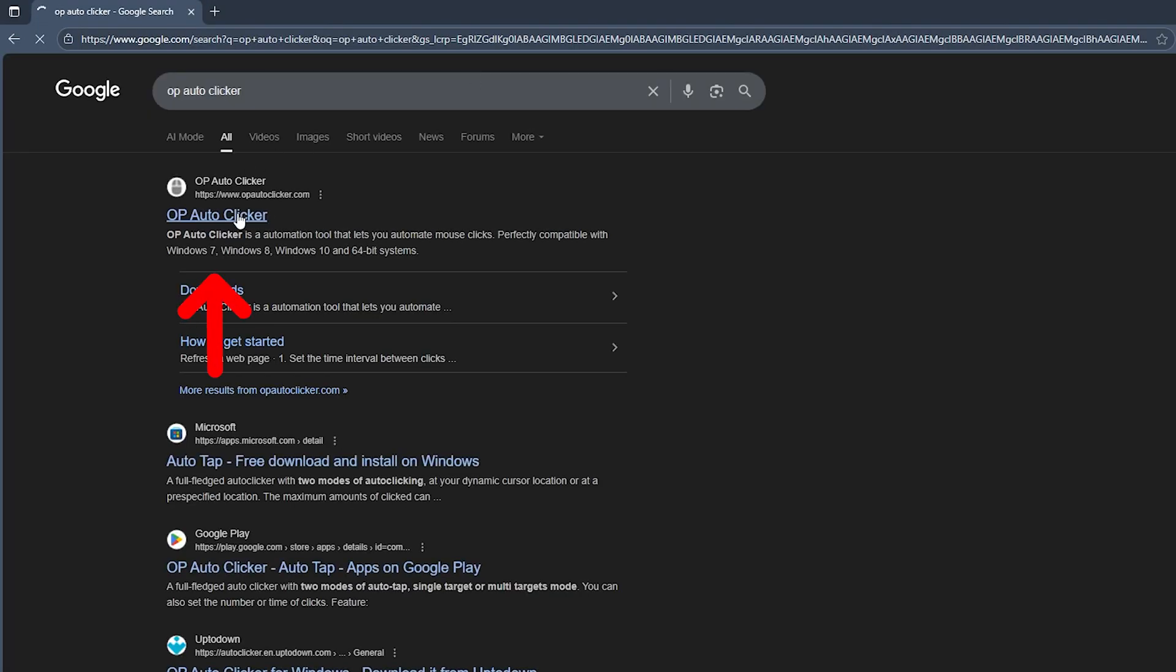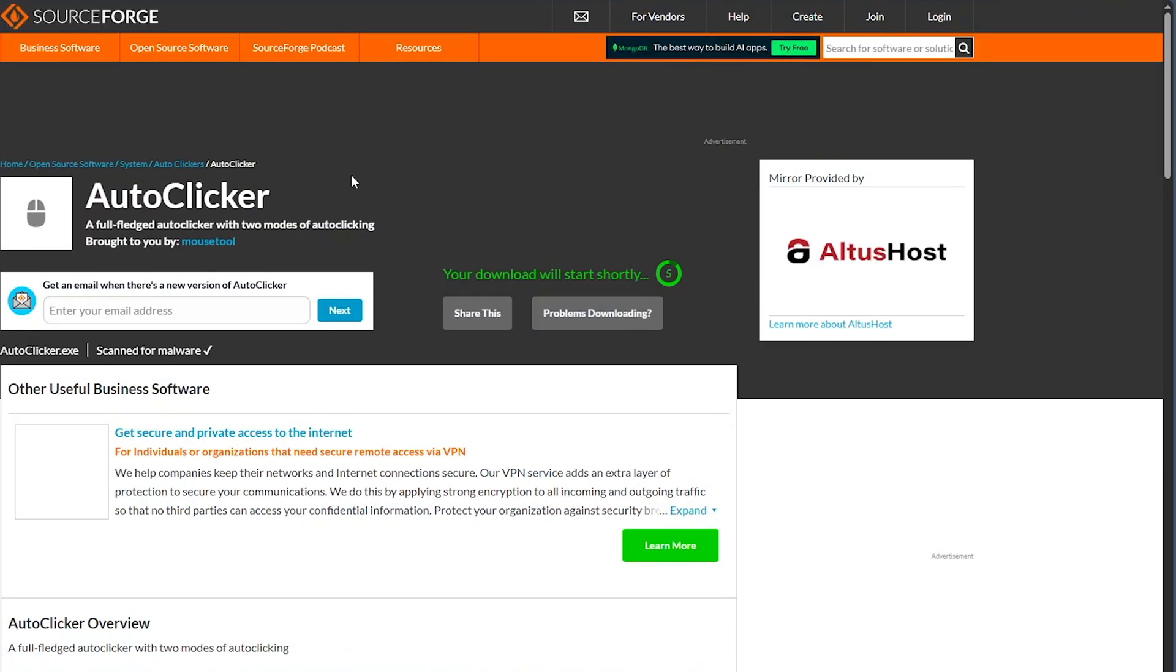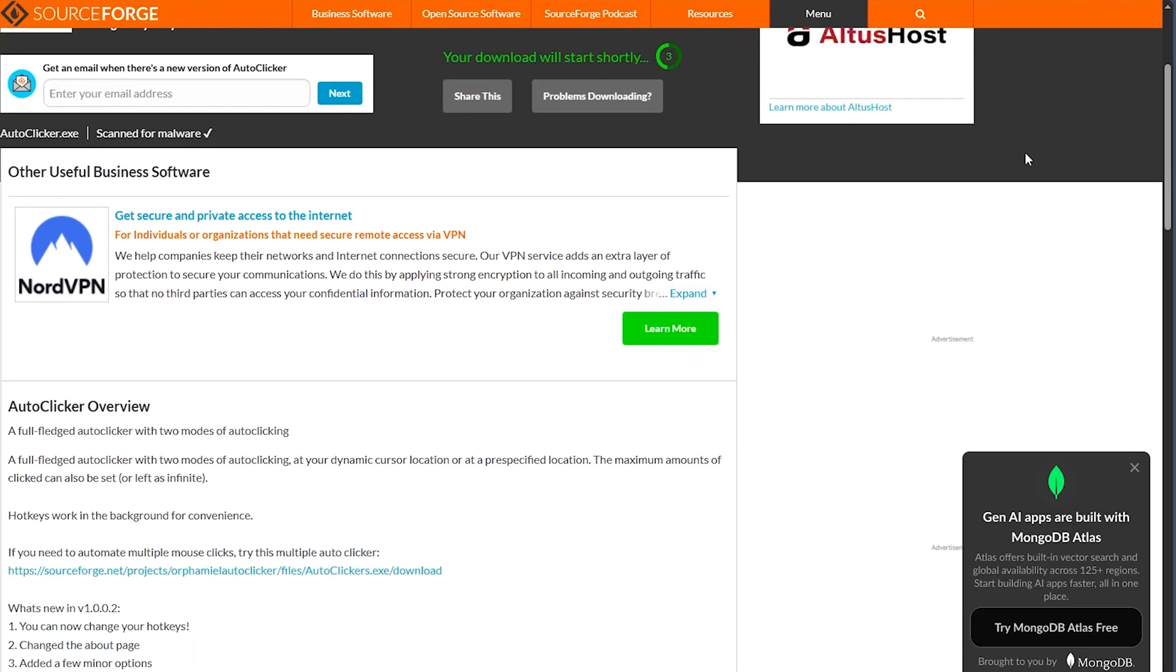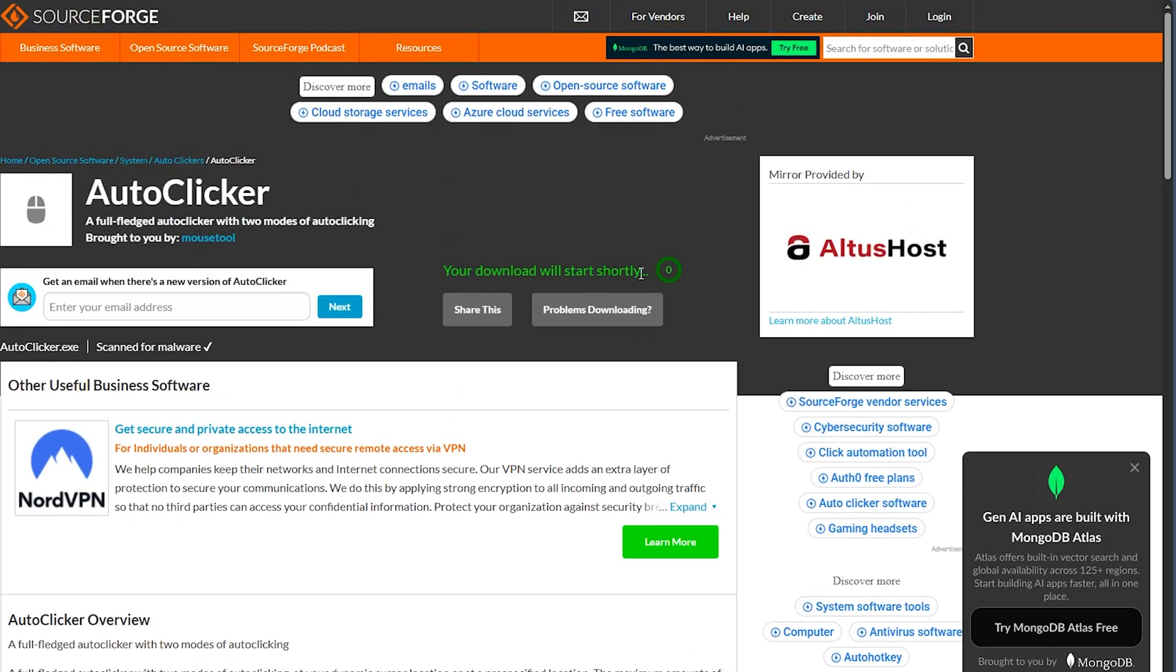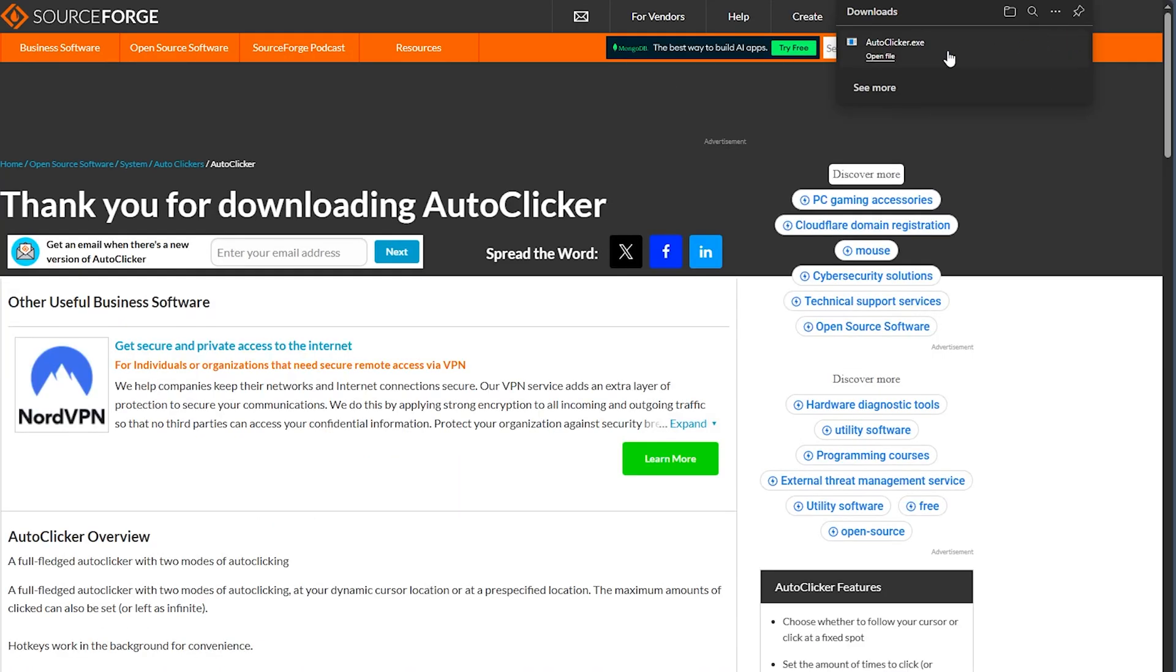Then you want to go for the first option, then click on download for Windows. After that, you'll just have to wait till it begins the download process. Your download will start shortly, as you can see, and here I have it. Now after having it on your PC, you want to go and click on it.